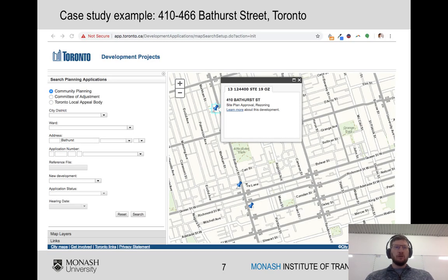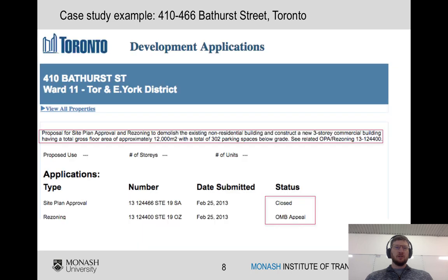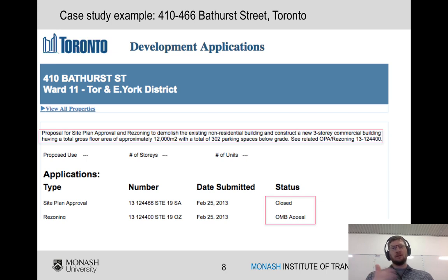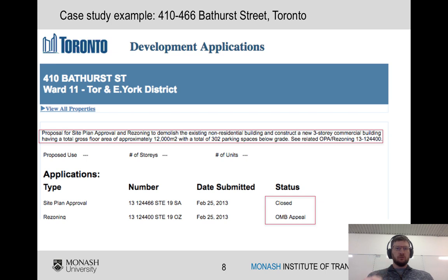Here's where you find all the details about the site — it's on the City of Toronto development projects portal. You can go on there, they have a GIS, you can click through and learn more about the development. You'll see here's where it is and a description of what they're planning: they've got a proposal in for site plan approval and to rezone the land, they want to demolish some existing buildings and build a new three-story building, with all the gross floor areas and some parking as well.